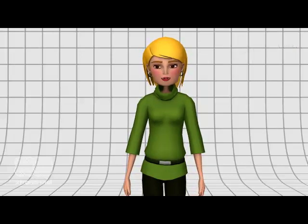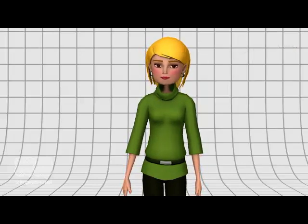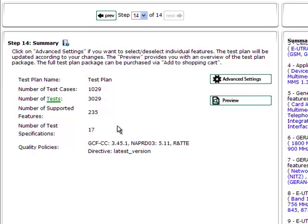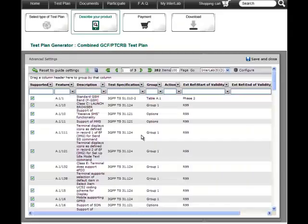When you have finished, a summary page will appear. This gives you an overview of the number of test specifications, test cases and tests that are mandatory for your product. From here you can go to Advanced Settings to select individual product features on a very detailed level.